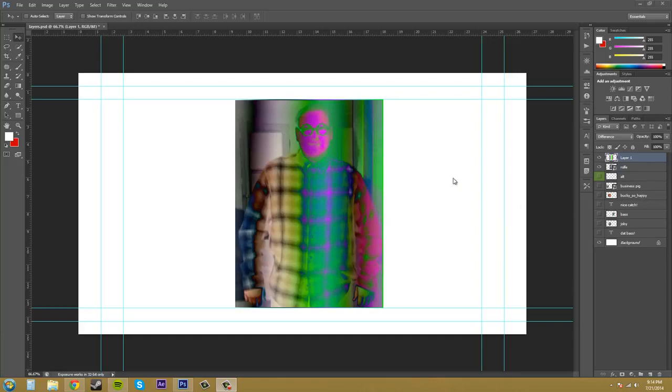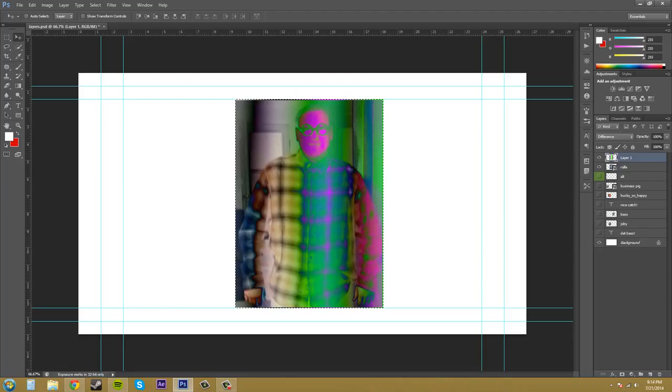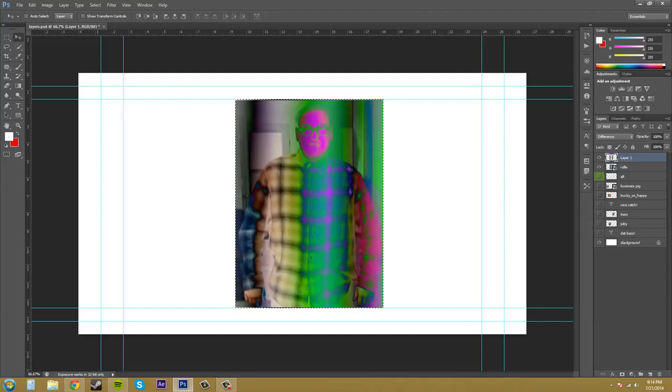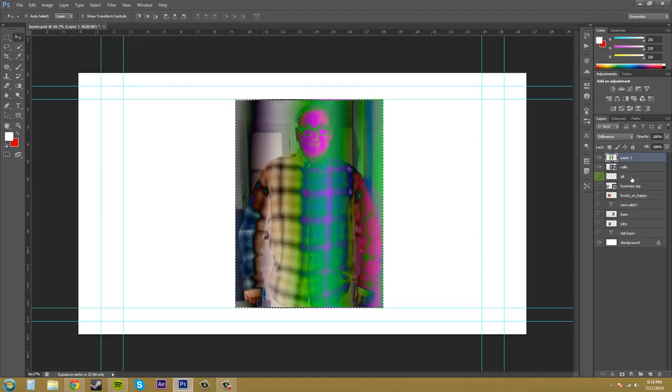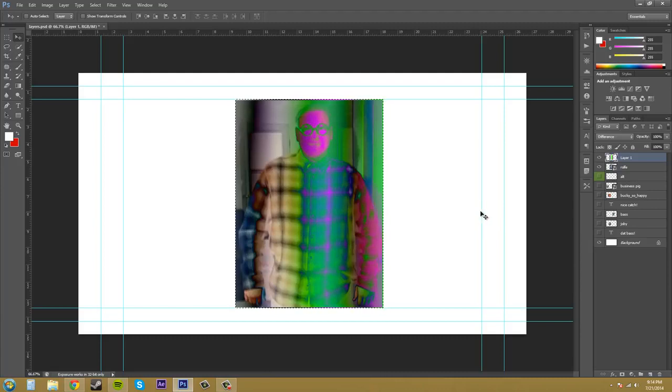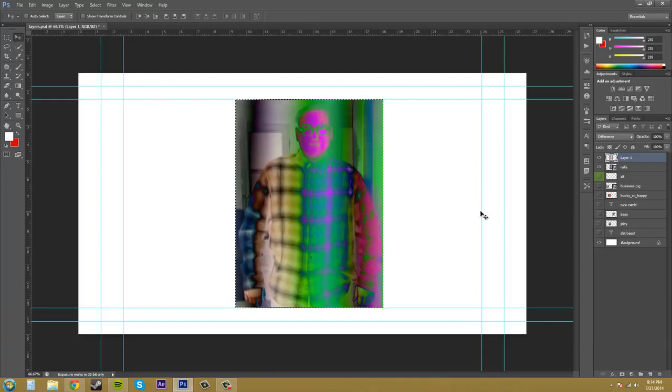So the difference mode, similar colors cancel each other out and create black, and a math equation does a selective inversion where the black never gets inverted, white gets inverted absolutely, and then all the other levels invert based on their brightness. So pretty much all the colors get inverted and the similar colors cancel each other out.